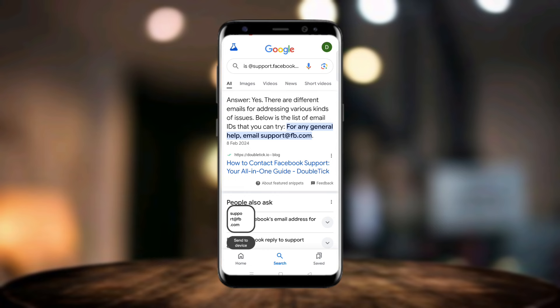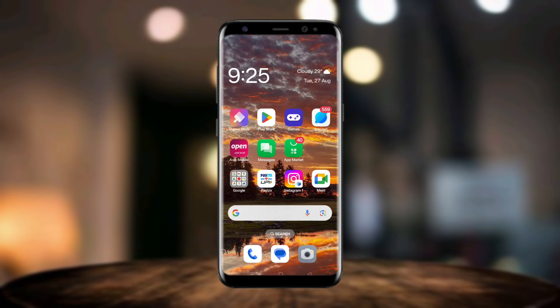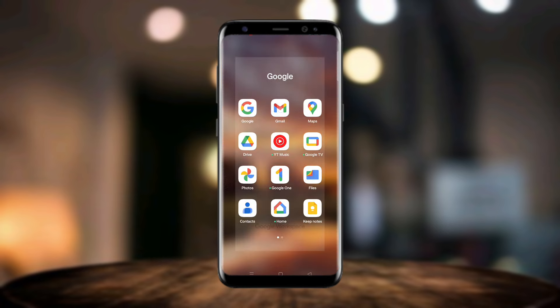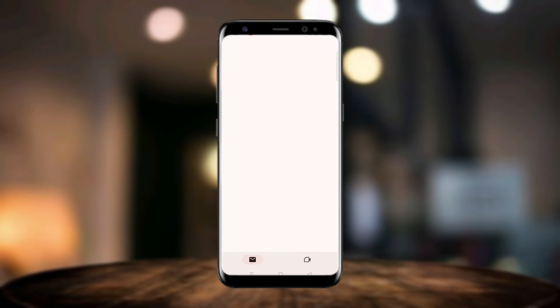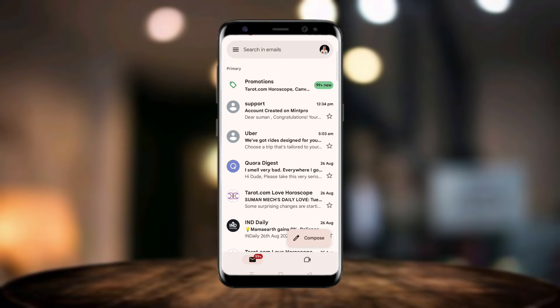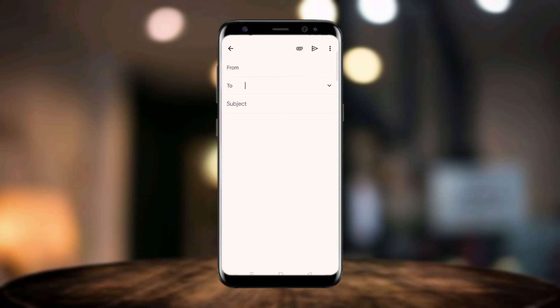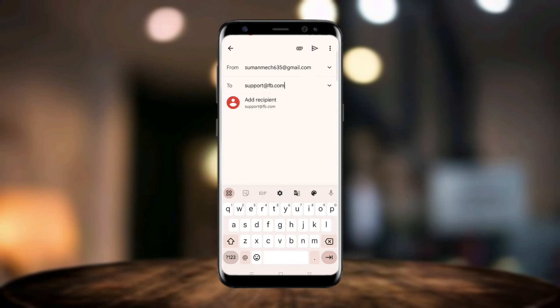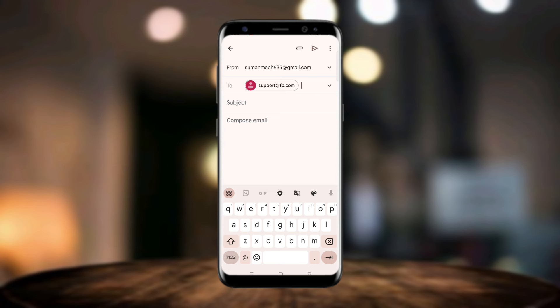Copy that email address and then go to Gmail. In Gmail, click on compose mail and then paste this email address. Now what you can do here is paste a message or mail.